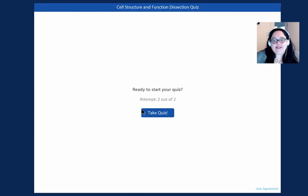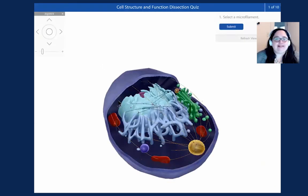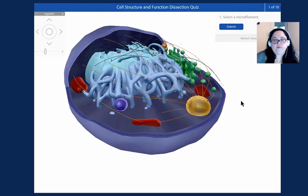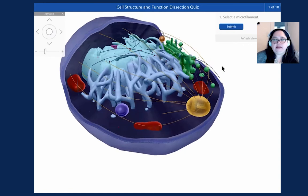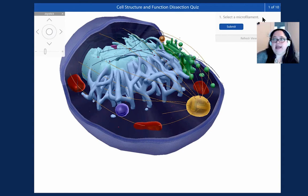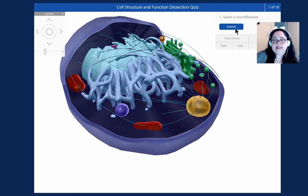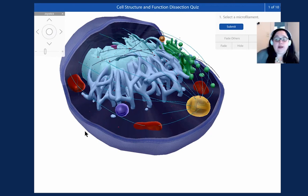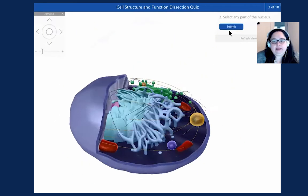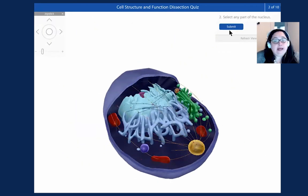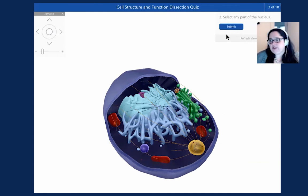Here you can see attempt two out of two. So I'll go ahead and take the quiz. This works just the same as one of the practice quizzes where I will have the question or instruction to select a microfilament. And I'm going to select these. Here you can also fade and hide. So if you did need to hide the structures away to get down to the nucleus, you could absolutely do so. I'll go ahead and submit that. But because it's graded, I do not get the opportunity to review or to see what the correct answer is.